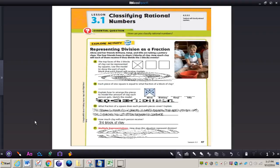In this video, we're going to be taking a look at classifying rational numbers. The essential question is: how can you classify rational numbers? You'll need to turn to page 47 in your GoMath book, get out your math journal and a pencil. Let's take a look at the Explore activity on page 47 together.